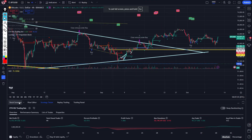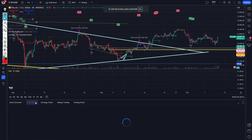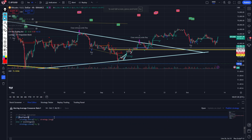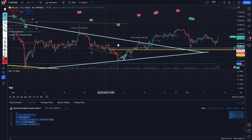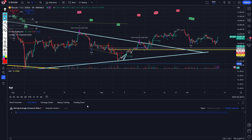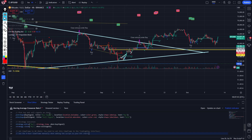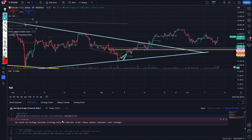Then I swap back over to here and go to the Pine editor. I had a previous strategy here — that's why you're seeing all this weird stuff on the chart. I'm going to paste it in and then click update on chart.